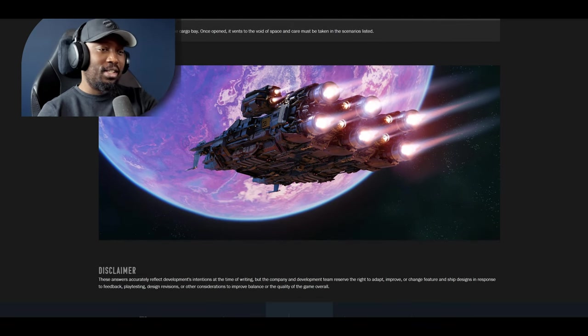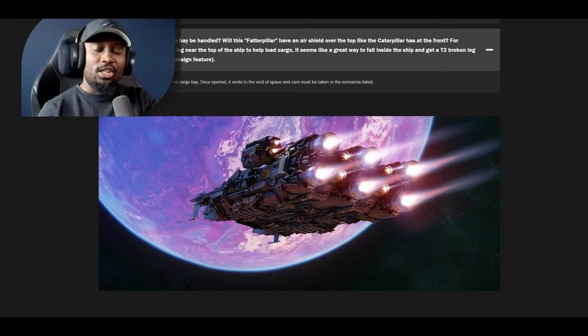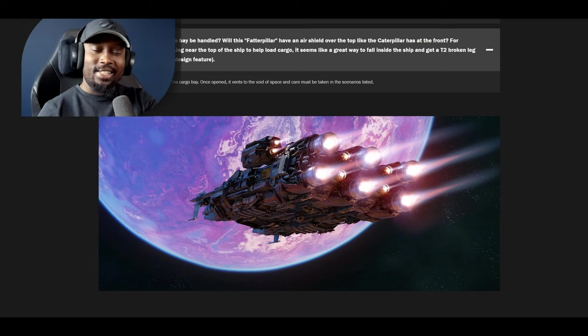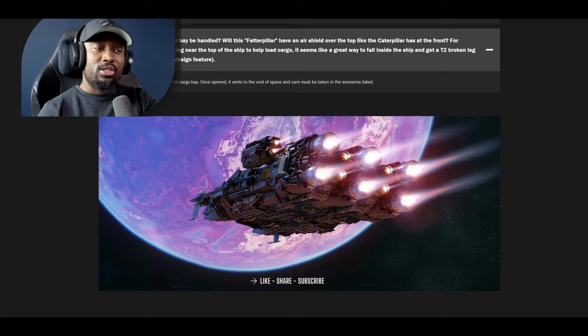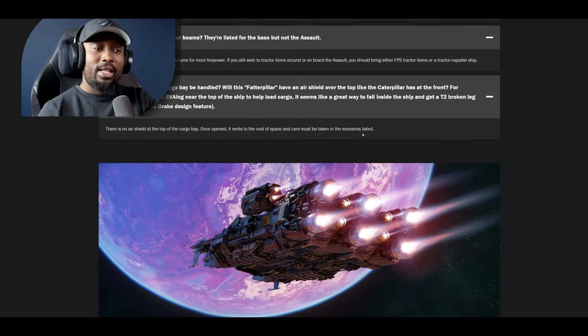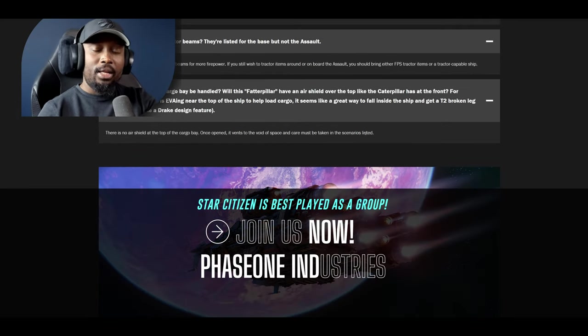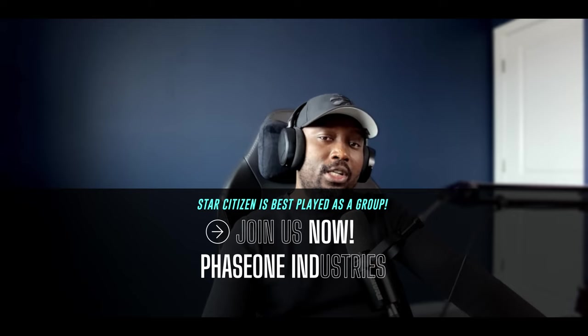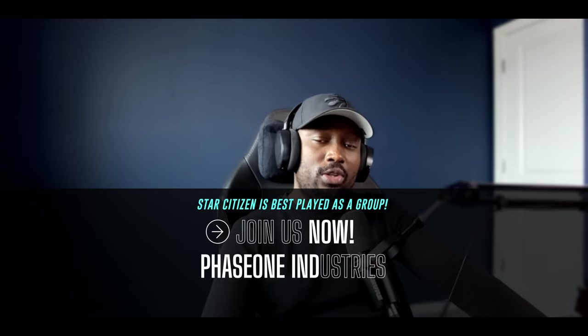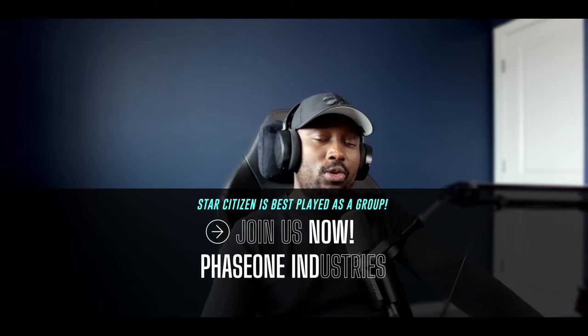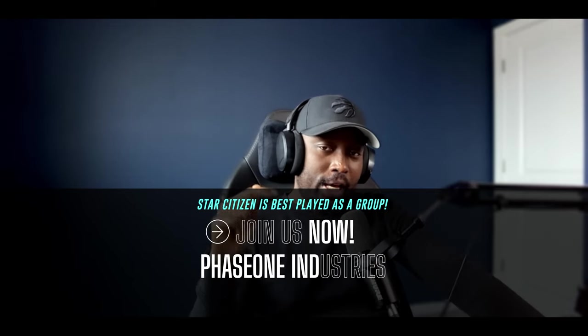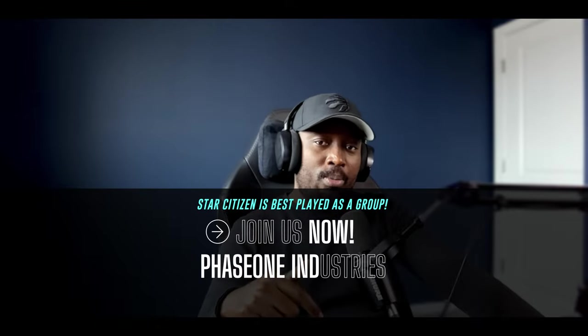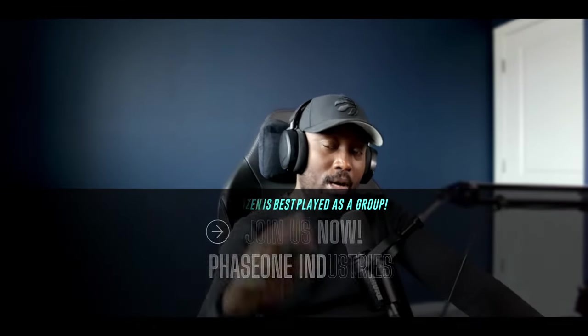All right so there you have it, this is the Q&A for the Ironclad. You guys let me know down below are you still considering the Ironclad considering all these answers that have been provided? Let me know in the comments and before I let you go my organization Phase One Industries is now recruiting new and veteran players. If you are interested you can find our discord in the description down below. Don't forget to leave a like and subscribe. I'll catch you guys on the next one.